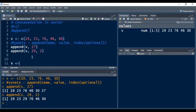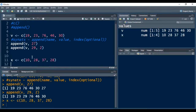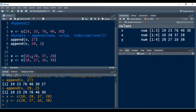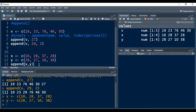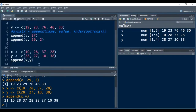If we have two vectors and we want to concatenate or merge them, we can also do that with the append function. I have created vector x using the c function and vector y using the c function, and pressed Ctrl+Enter to create them in our environment. Now I want to merge vector x and vector y using the append function. After pressing Ctrl+Enter, you can see the merging of the two vectors in the console.